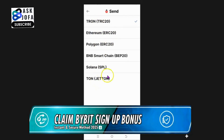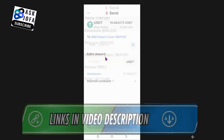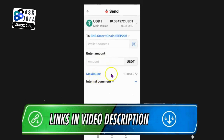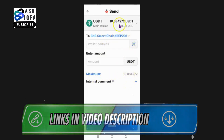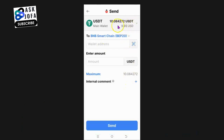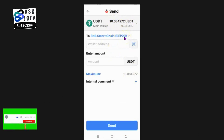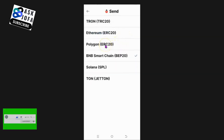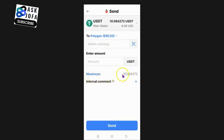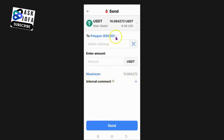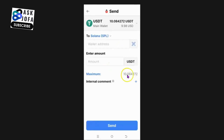For instance, if you try BNB (Binance Smart Chain), the maximum amount you can send is ten dollars, and my balance is just nine dollars. Similarly, Polygon ERC20 also has a maximum of ten dollars, so that won't work either with the current balance.